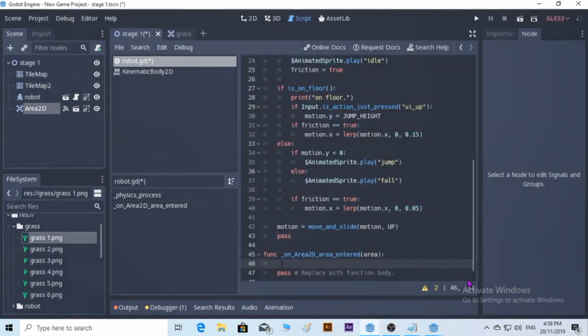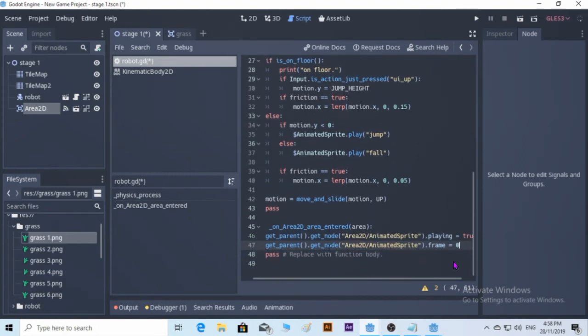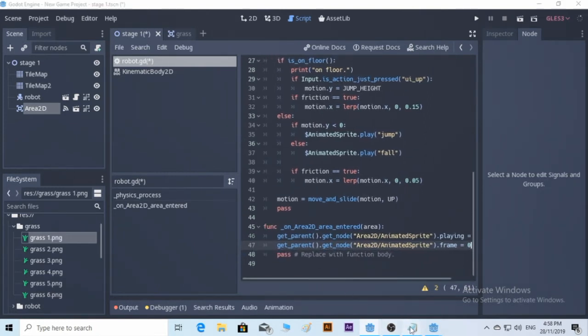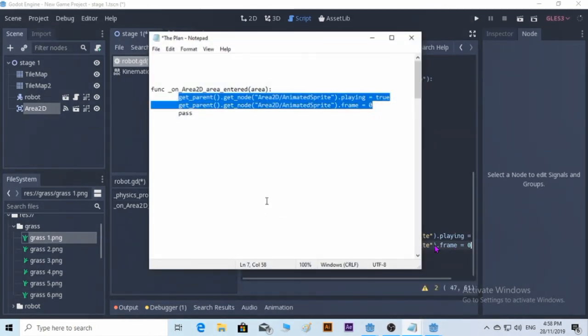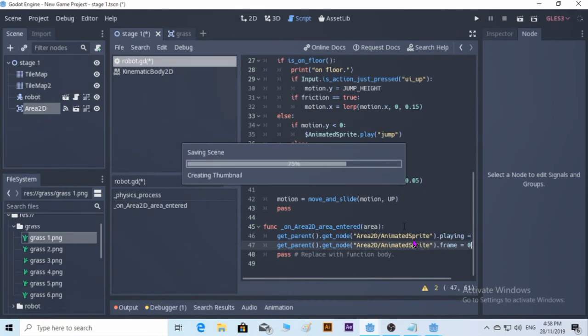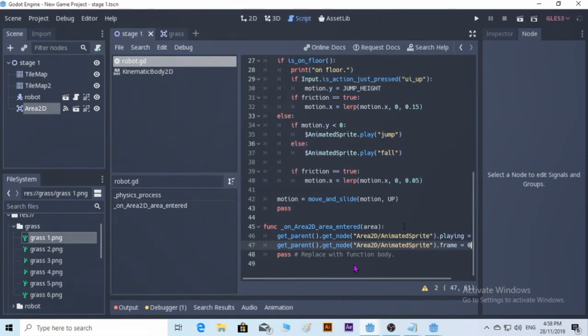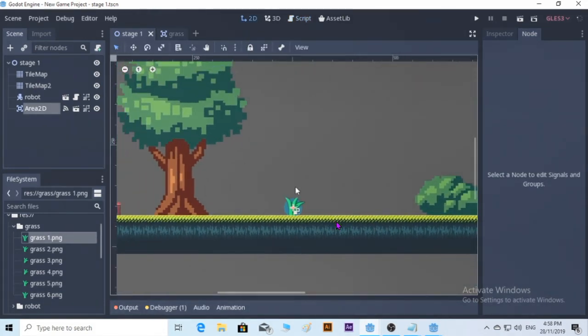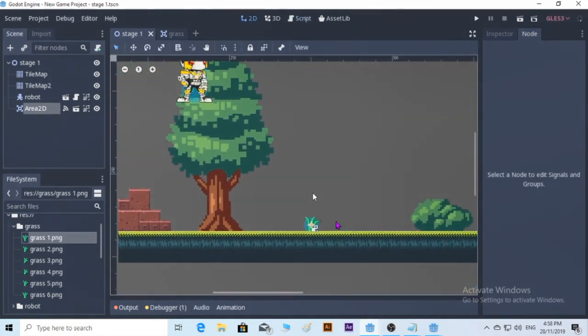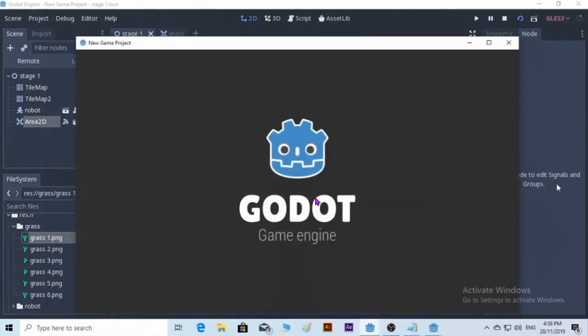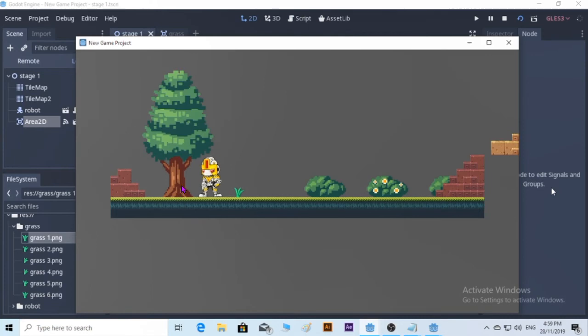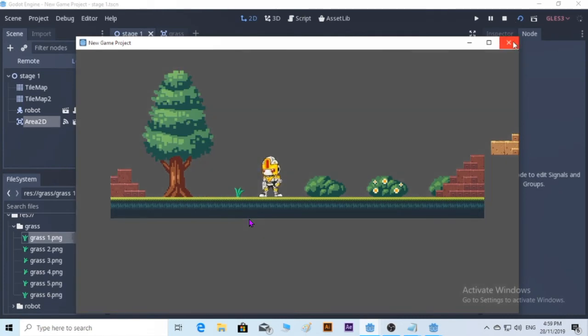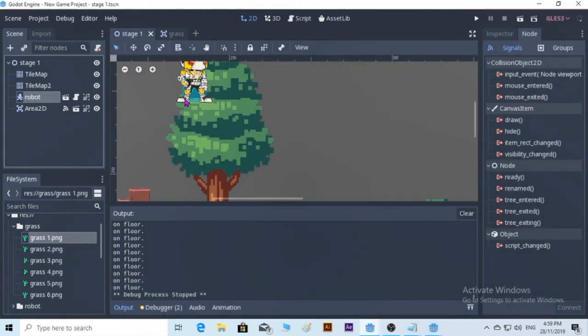I think that's all. Save it. Push back to 2D and we see what's going to happen. Apparently the character does not interact with the grass. It's because the character needs to be at Area2D on itself.